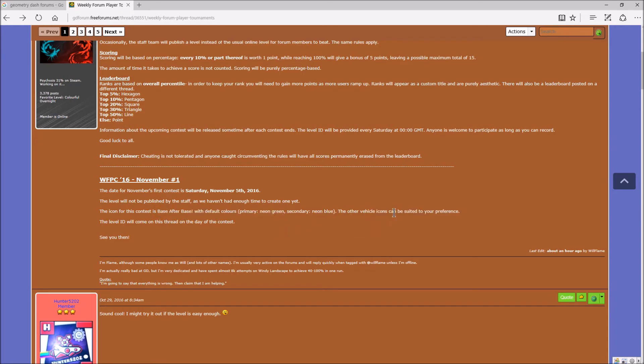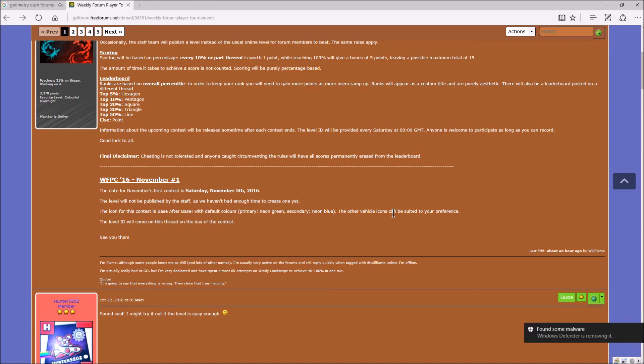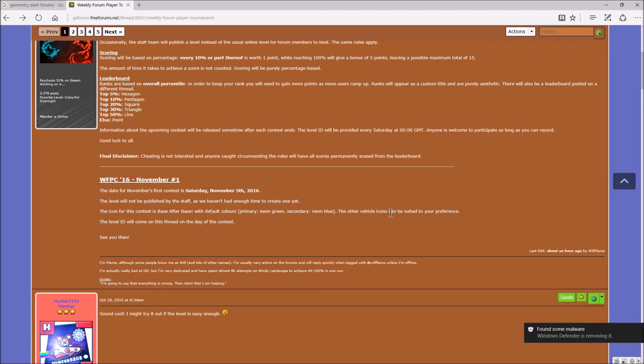The other vehicle icons can be suited to your preferences. So the icon has to be neon green, neon blue, base after base icon. And the other vehicle icons, it can be any which you like. Any. It's any. And it's pretty cool.